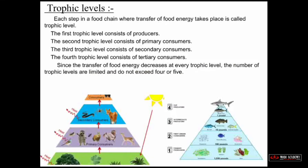Trophic levels: Each step in a food chain where transfer of food energy takes place is called a trophic level. The first trophic level consists of producers, the second of primary consumers, the third of secondary consumers, and the fourth of tertiary consumers. Since energy transfer decreases at every trophic level, the number of trophic levels is limited and does not exceed 4 or 5.